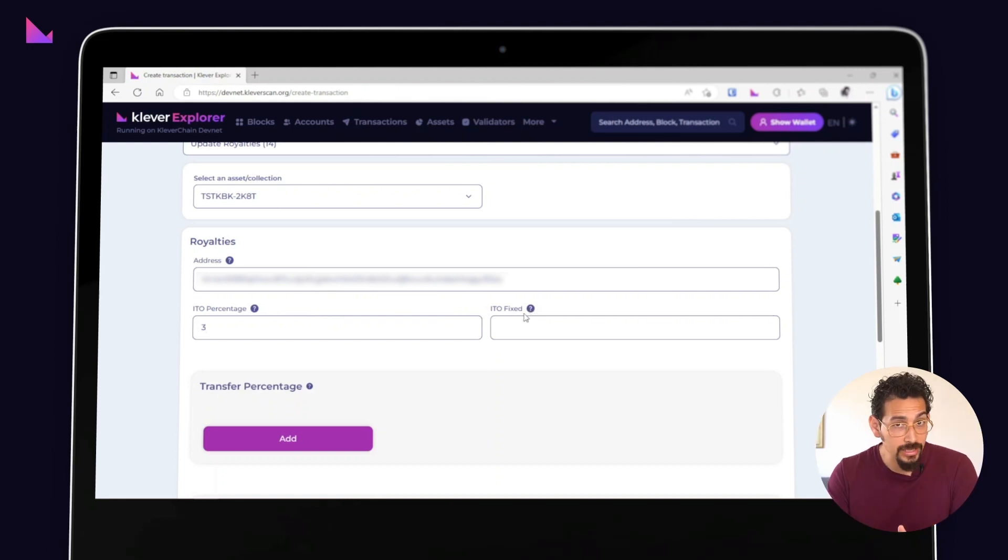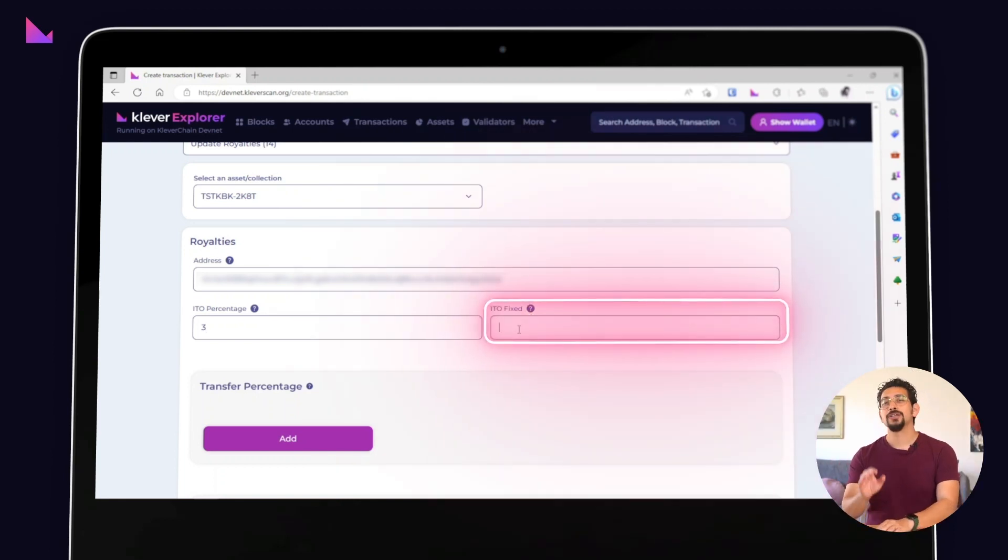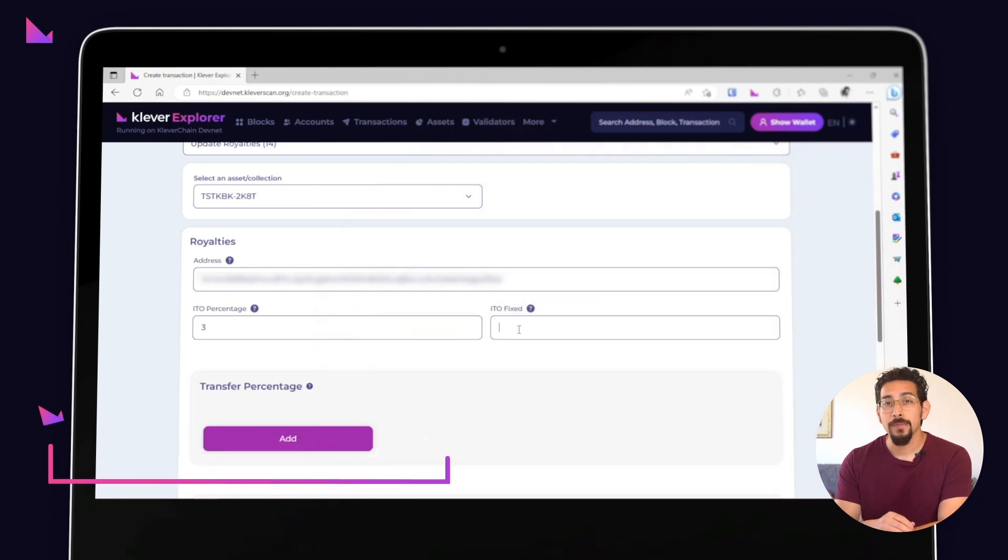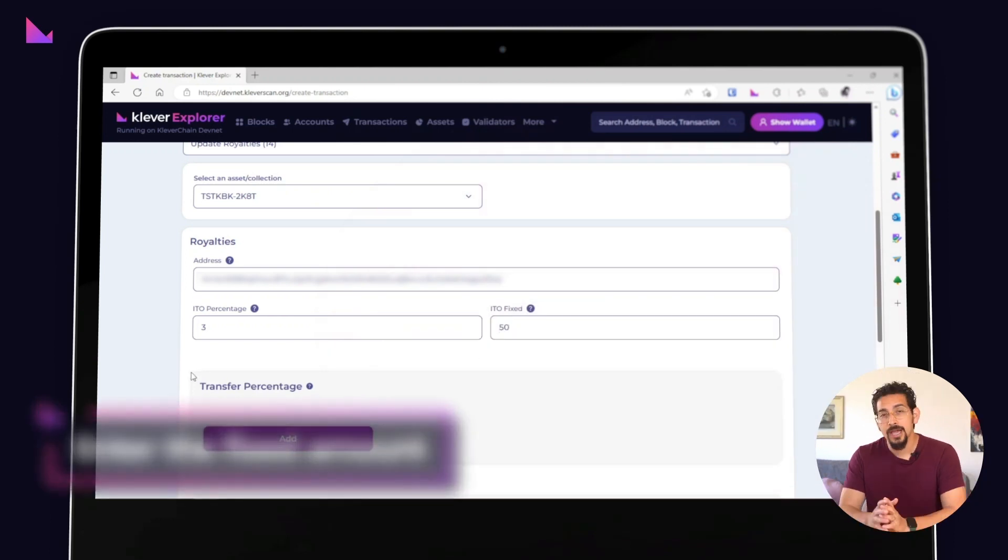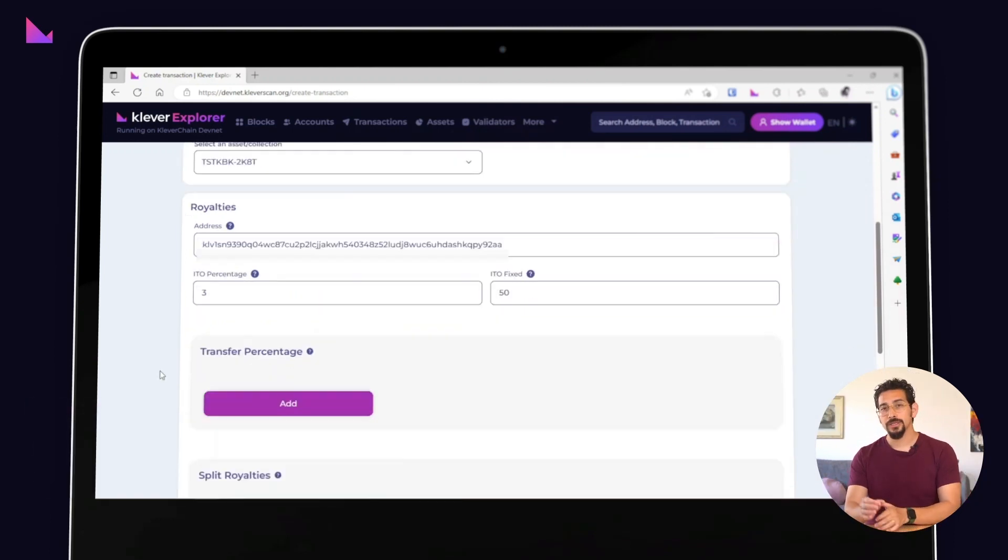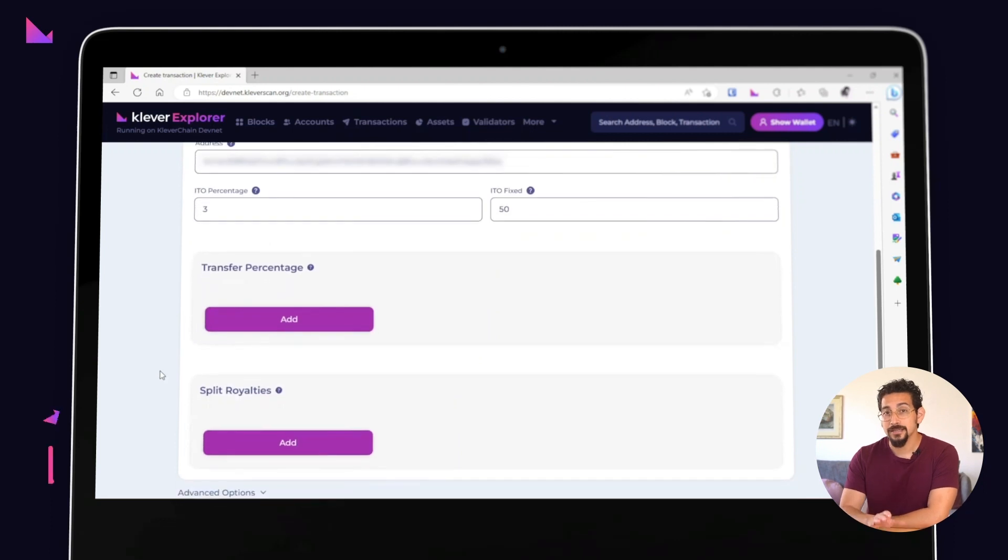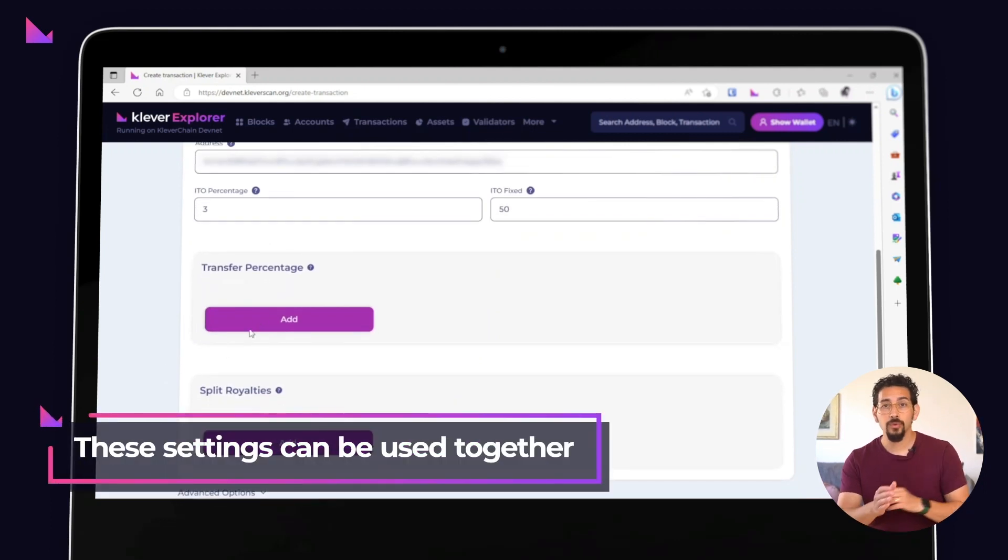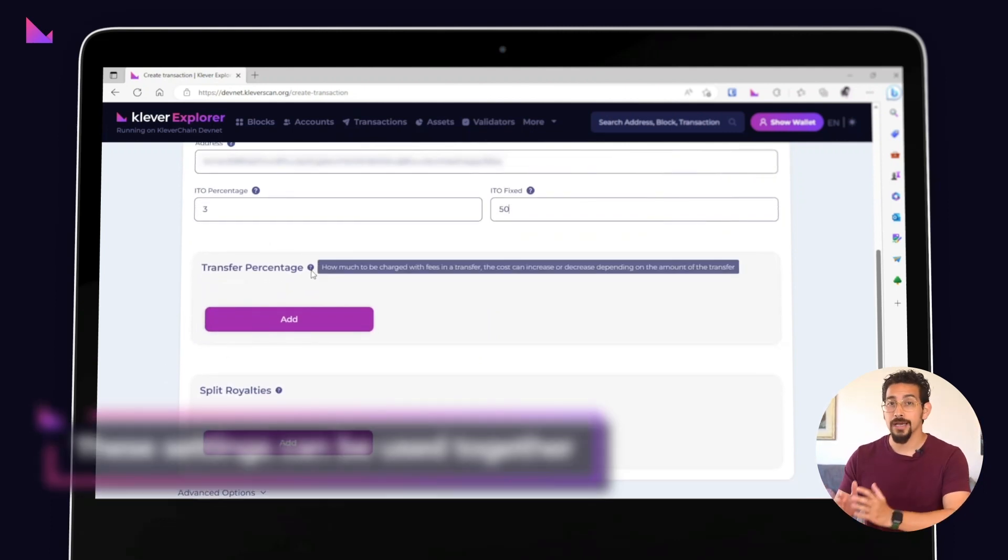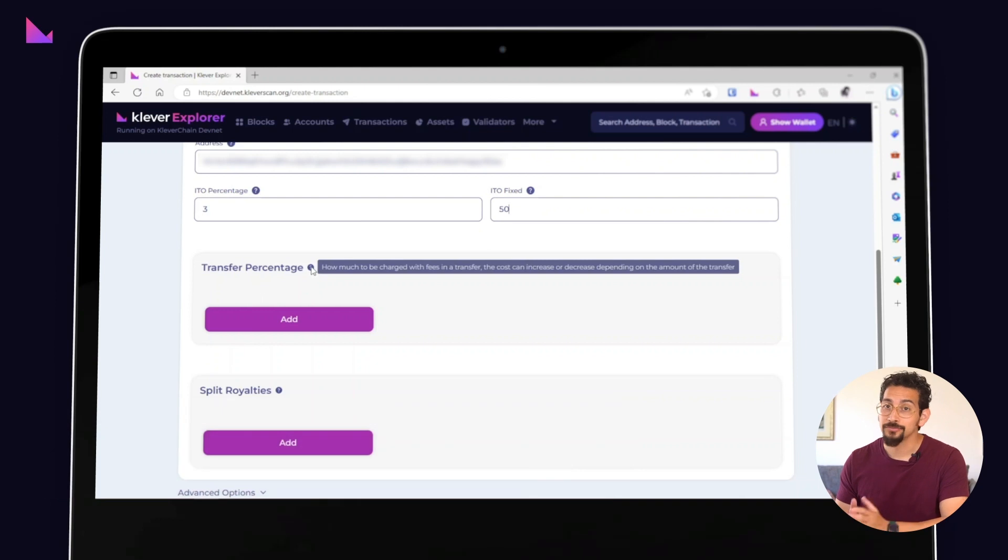Want to charge a fixed amount? No problem. Just enter the fixed amount you'd like to charge when someone buys your asset. It's worth noting that these settings can be used together, so if you want to charge a percentage as well as a fixed amount, you can do that too.